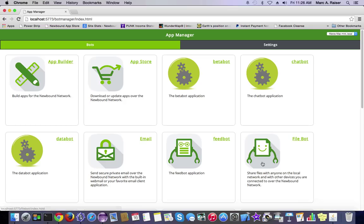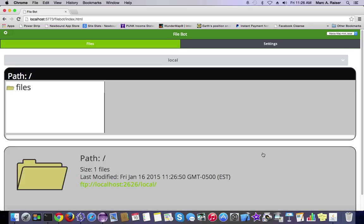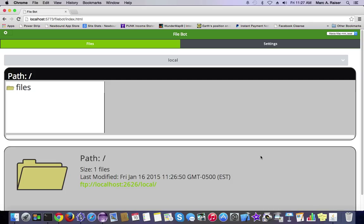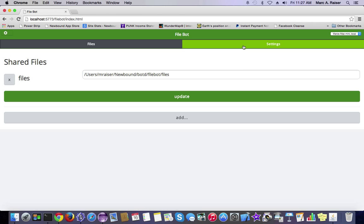The apps that are built into the Newbound network have a tremendous amount of functionality, and all of that functionality is available to you through a JavaScript API. What we're going to do today is create a basic chat application that uses the Peerbots API to create a direct peer-to-peer connection between web browsers.